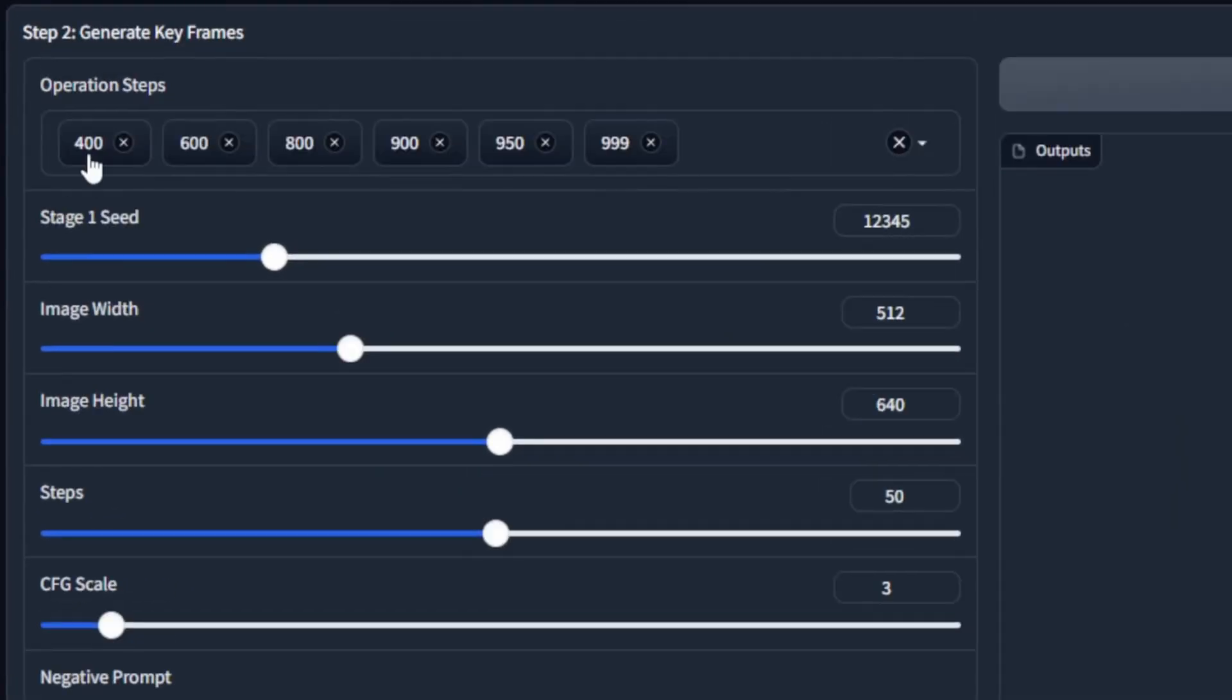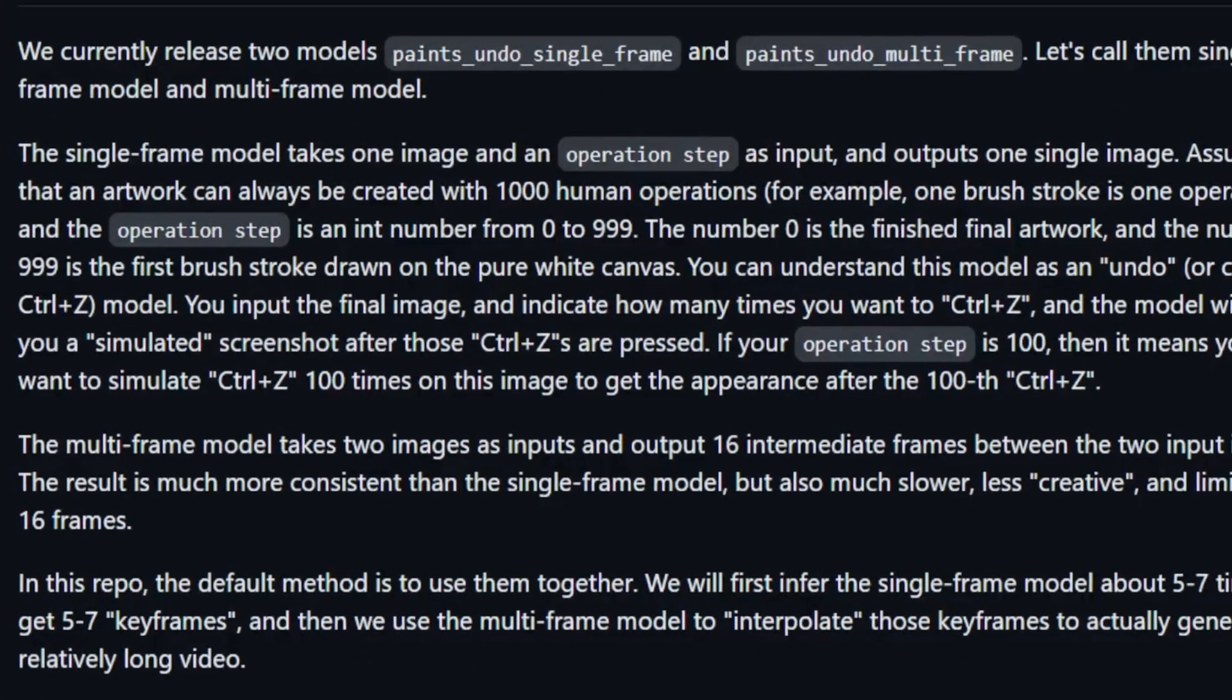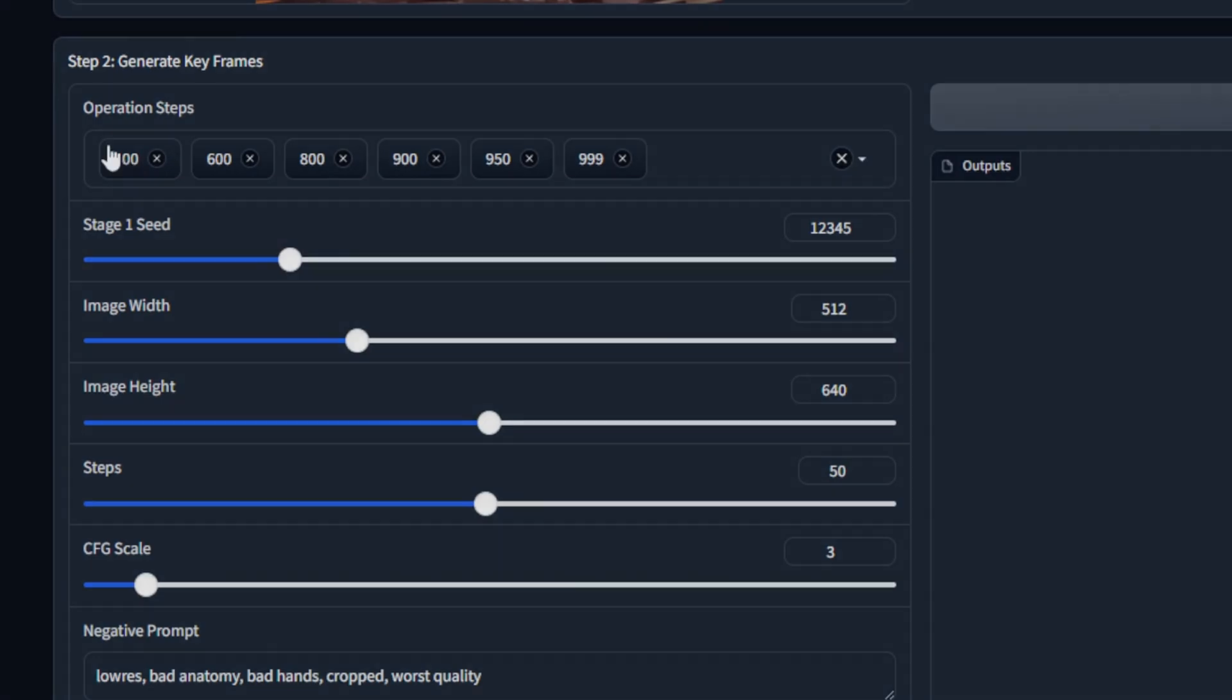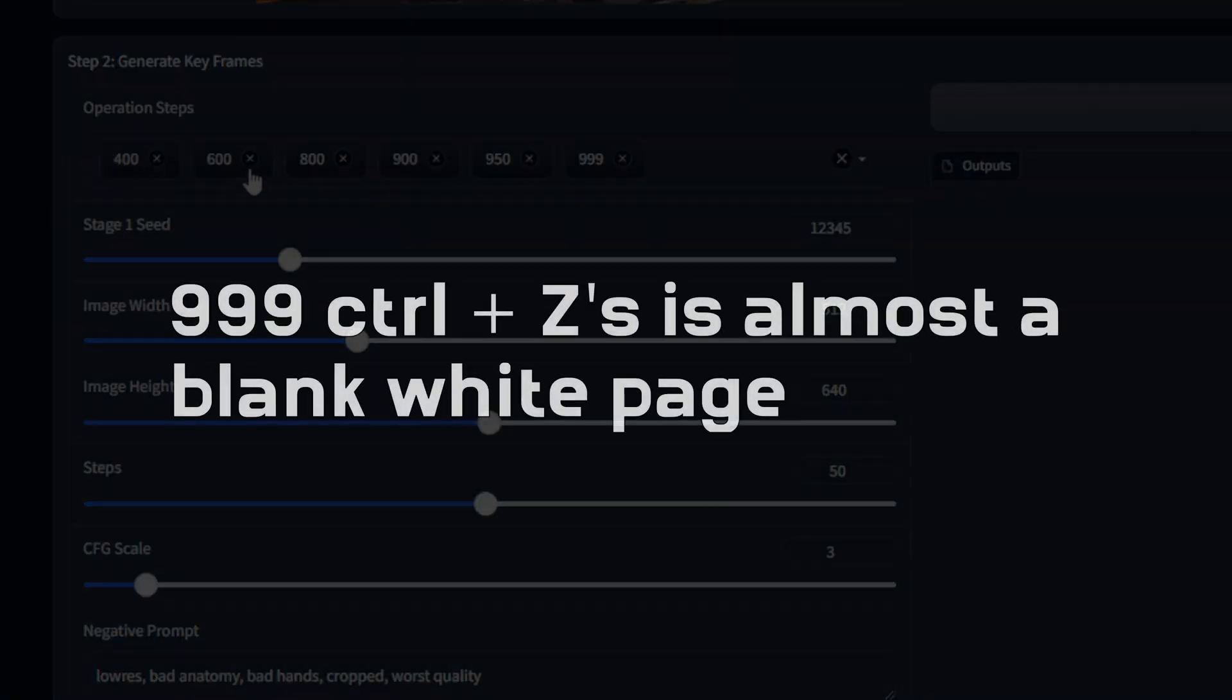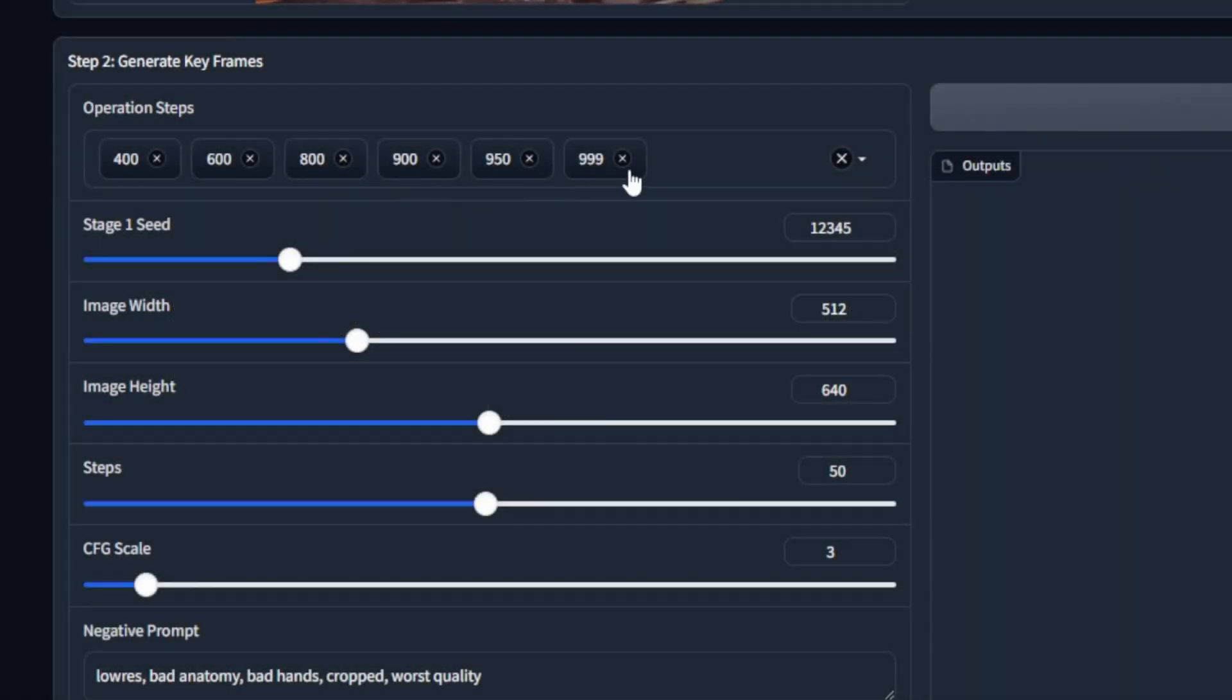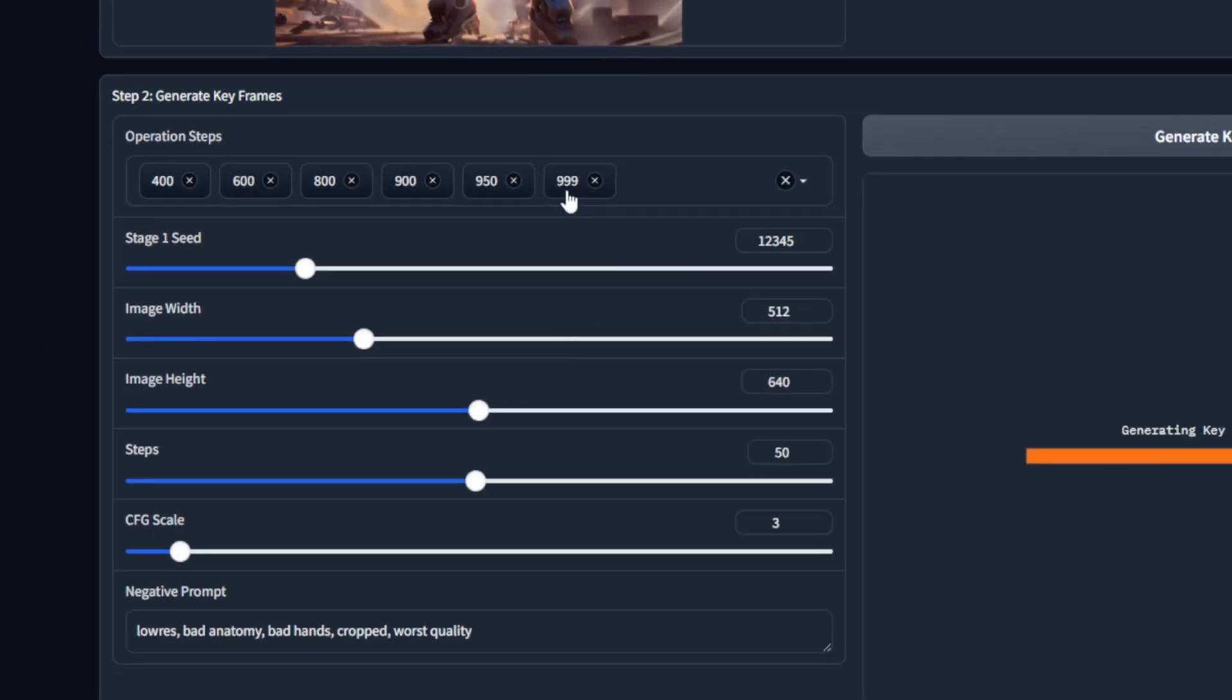You might be wondering why there are so many values here, so 400, 600, 800, et cetera. The reason why is if you go to the repository and look at this part, they basically represent how many times you Control-Z on an image. So this one would be 400 Control-Zs, 600 Control-Zs, but let's just go ahead and run it for now. I want to show you what happens. We should get six keyframes because there are six numbers here.